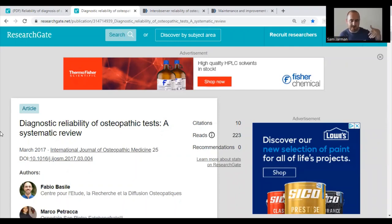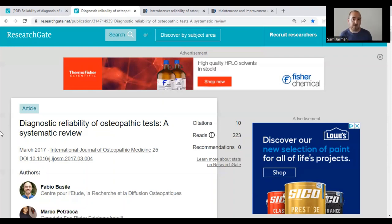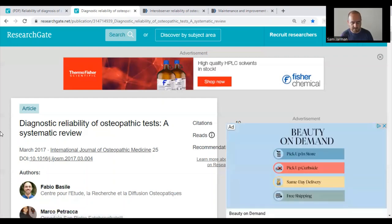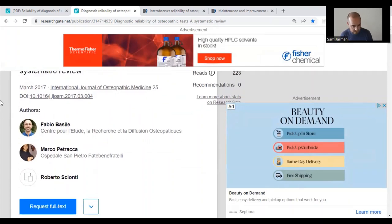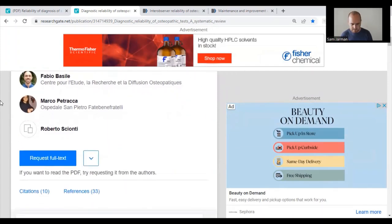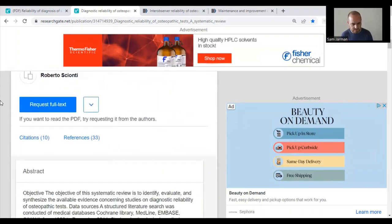Moving on to another research study: 'Diagnostic Reliability of Osteopathic Tests: A Systematic Review,' from March 2017, authored by Fabio Basil, Marco Pachaca, and Roberto Schonti. As discussed in the last podcast, systematic reviews set a very narrow framework — they ask a very specific question of existing research, assessing the quality of what exists using inclusion and exclusion criteria.